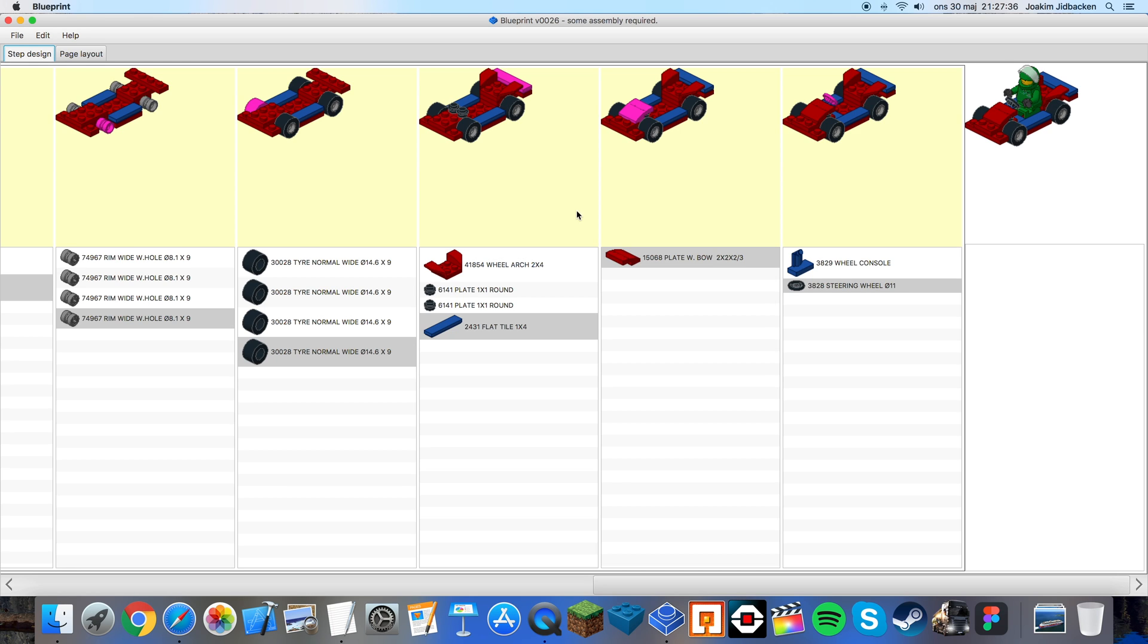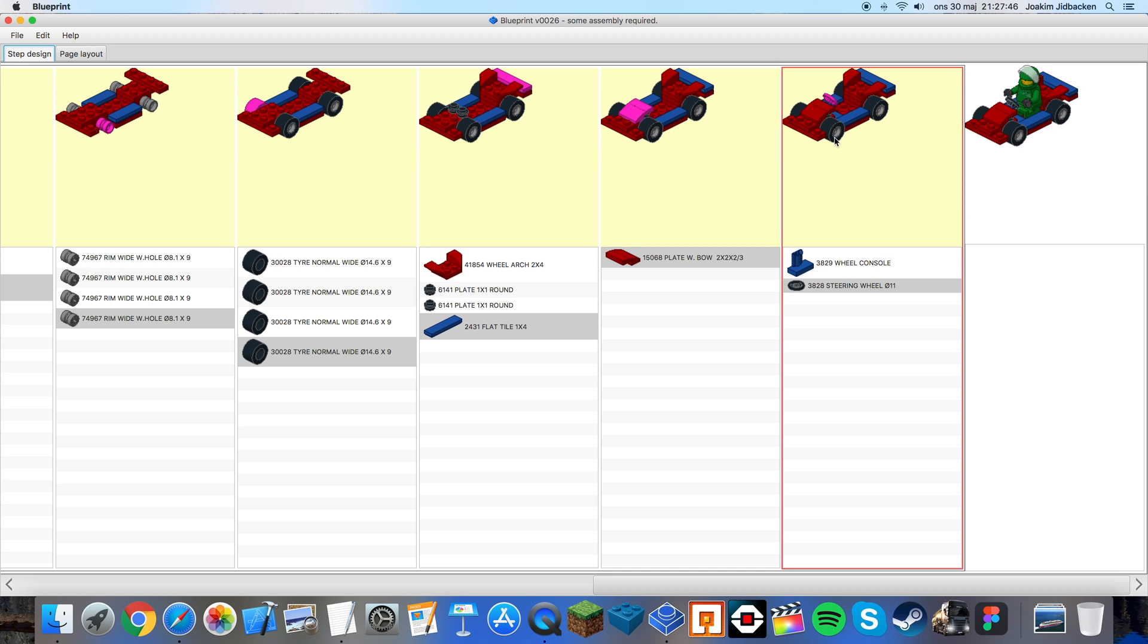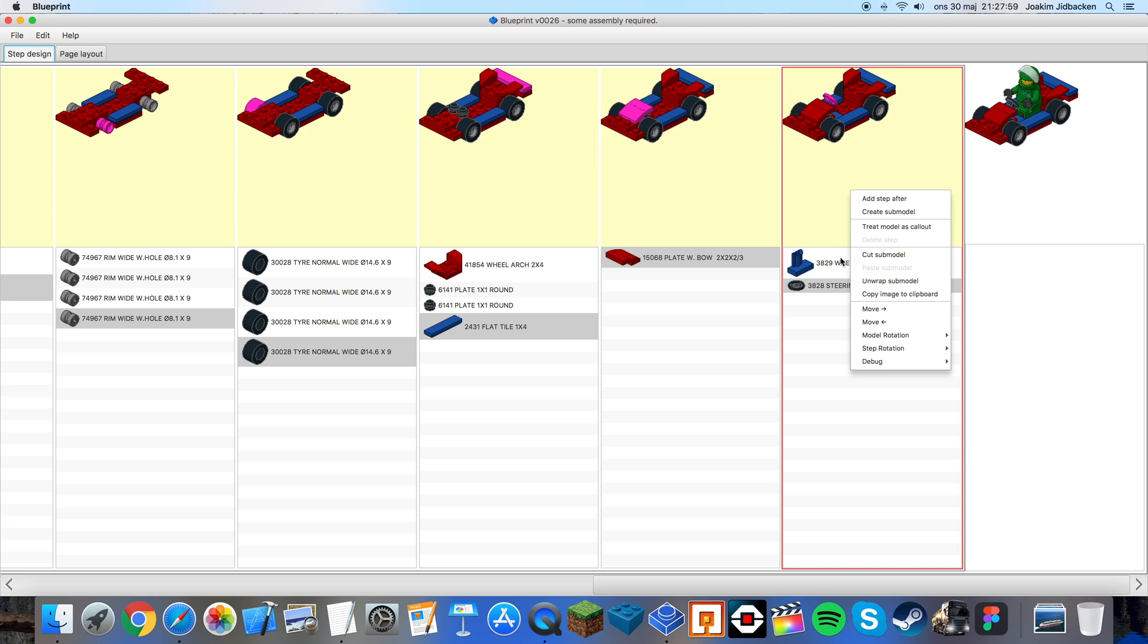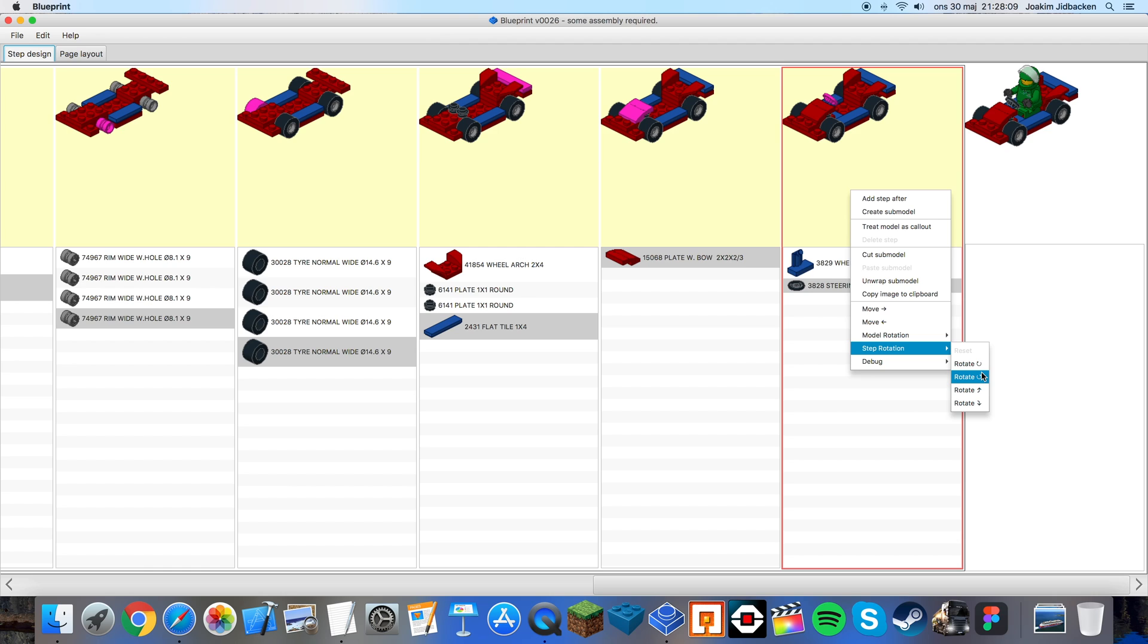Now some things to point out over here is parts that are difficult to see. Like on this one you can see the steering wheel is behind the red curve piece. To make this easier to see you can right click and choose step rotation and you can rotate it clockwise, up and down.